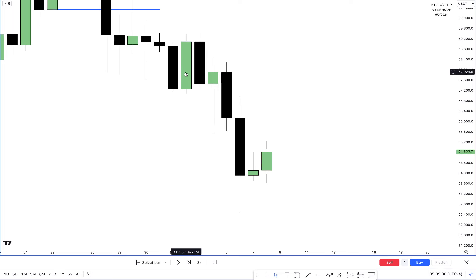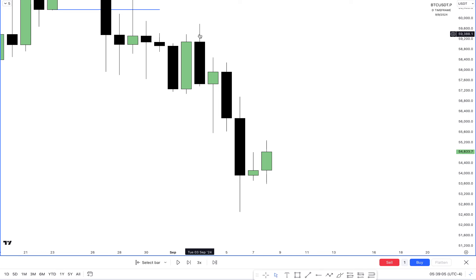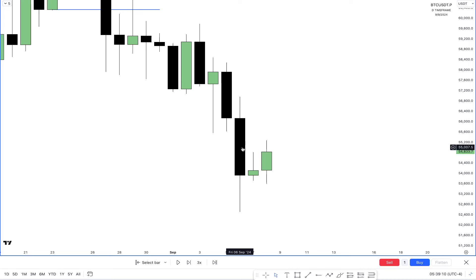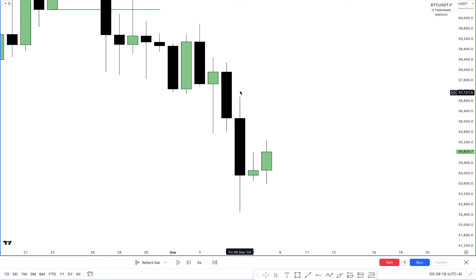Looking at last week's price action: Monday open happened, then Tuesday set the high of the week — classic sell week. Price slammed lower. Friday we had NFP, and on NFP there was a big short manipulation higher, then it reversed. On Saturday, BTC continued trading.